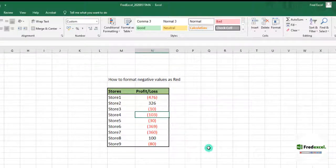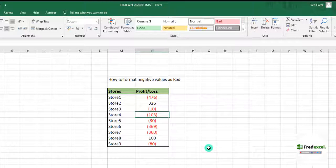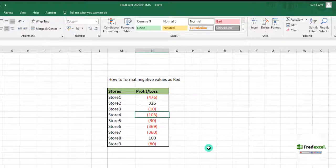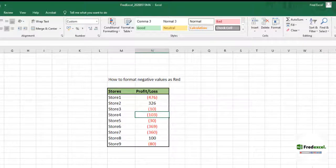This is how you can use the custom format to format negative values as red. Continue to follow us on all our social media and like our videos. Thank you very much and have a wonderful day. Bye bye.